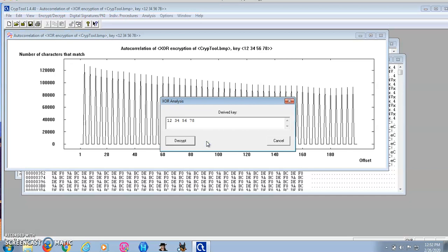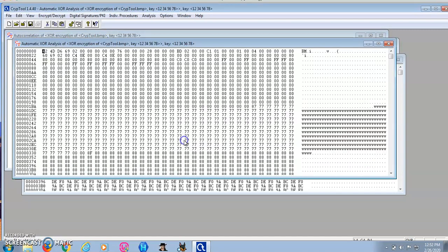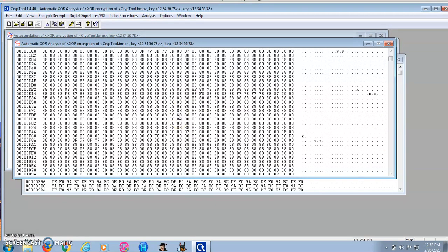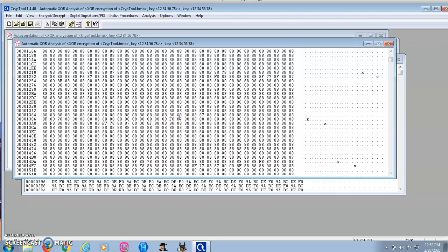As you can see, CrypTool was able to find the key I used with ease, and all I needed to know was which character occurs most frequently in the file. I'm going to go ahead and decrypt, and there you go. It gives me the original file I encrypted.